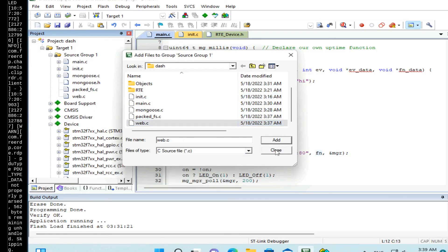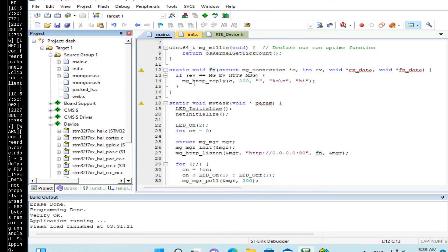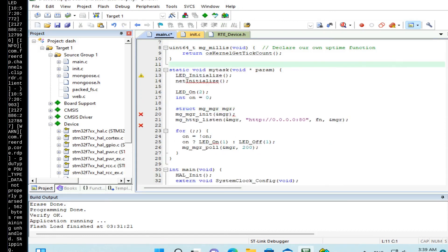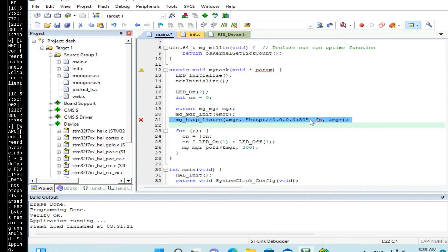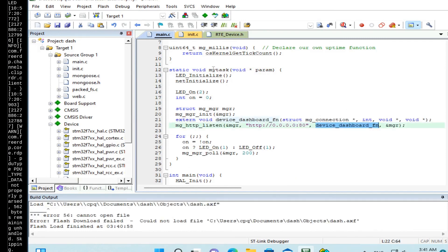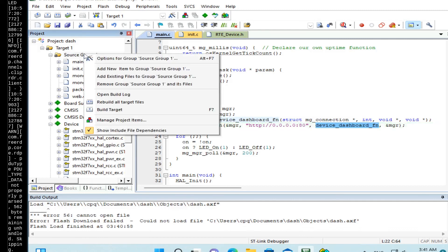So, and instead of our event handler function, we need to use the handler function from this web.c file. Another thing we need to do is to enable a packed file system support.